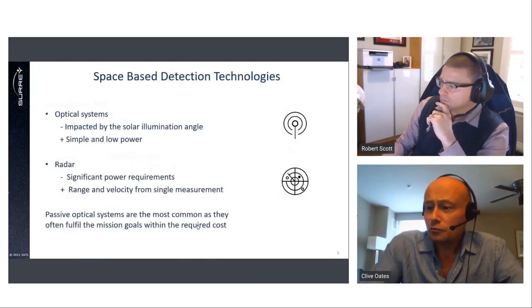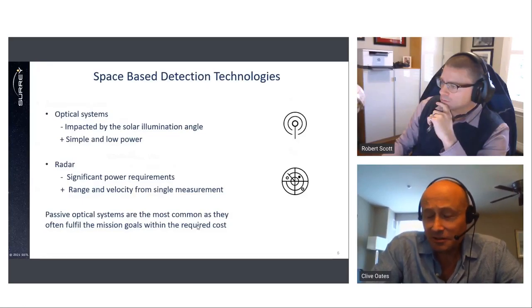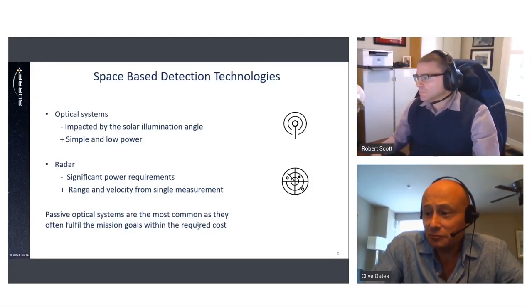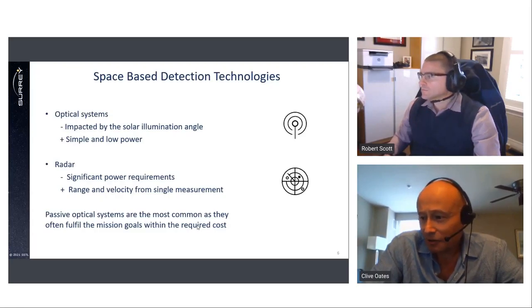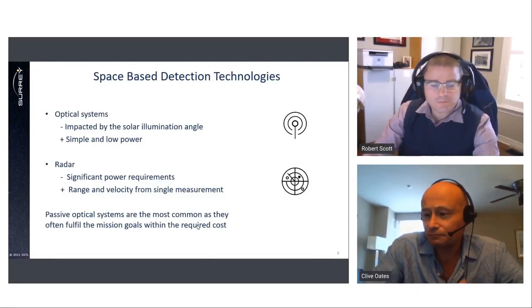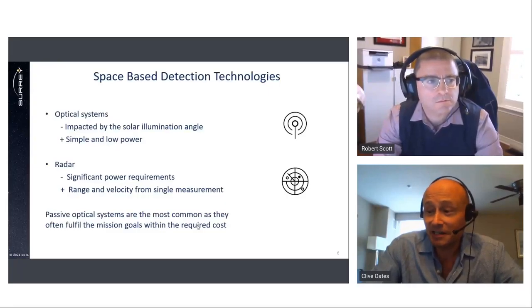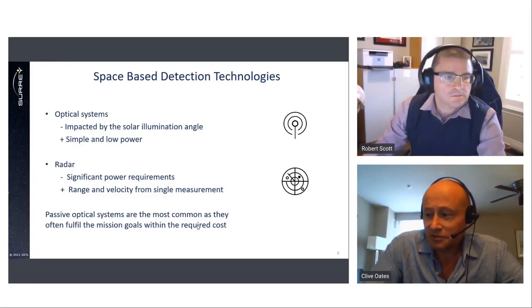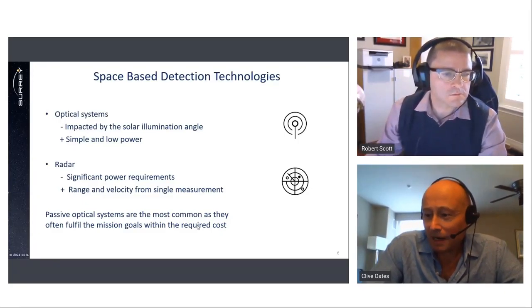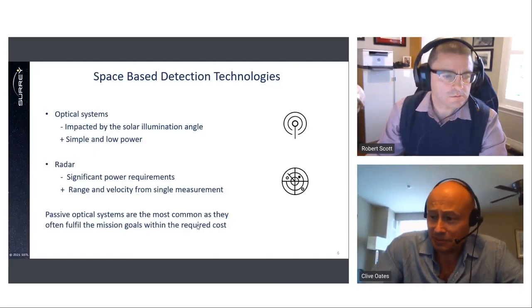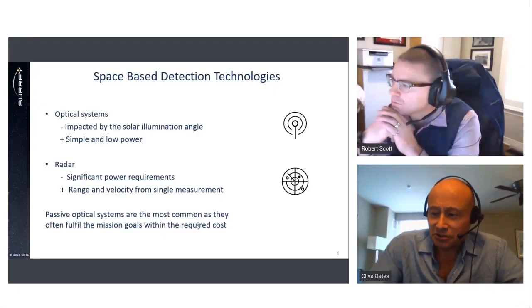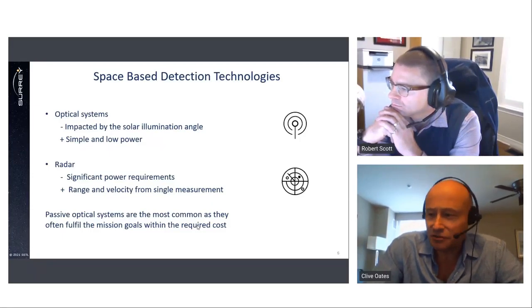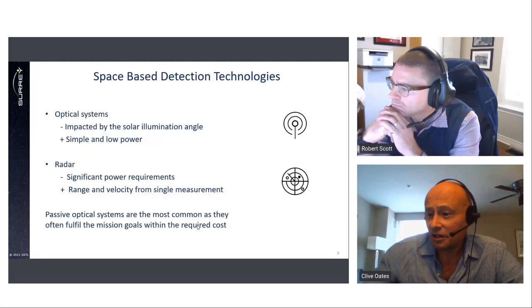So, when we consider space-based systems, different detection technologies have trade-offs. Optical systems are impacted by solar illumination angle, but they're simple and require limited power. Panchromatic gives the best resolution, but multispectral can deliver additional information about debris. Space-based radar has a number of advantages, as radar delivers range and velocity from a single measurement, but they require significant power, which often drives a requirement for a complex and often a particularly expensive spacecraft. So, optical systems are the most common in many ways, as they deliver a good balance between capability and cost.